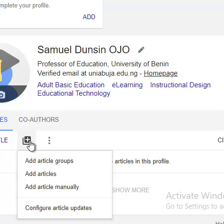That is how to do a manual addition of your publications on Google Scholar. In the next video, I will be talking about how to do the same on Scopus and on Web of Science. Thank you, and kindly subscribe for more videos like this.